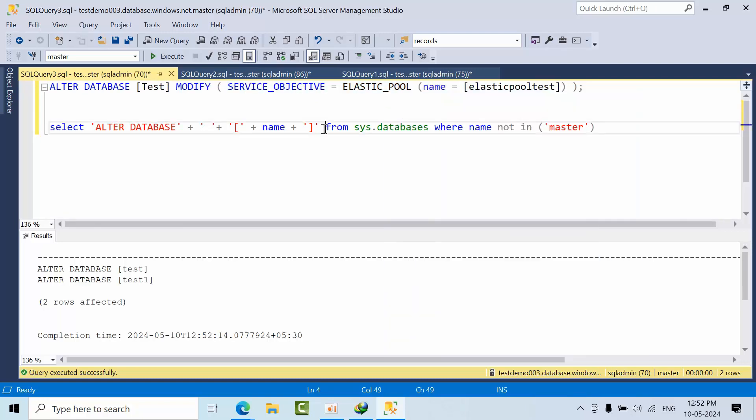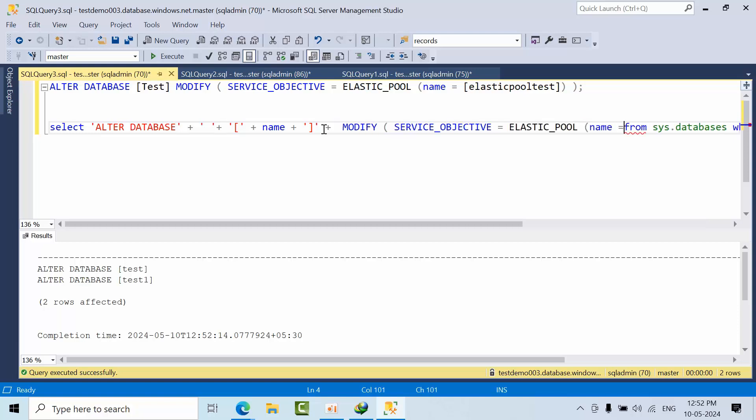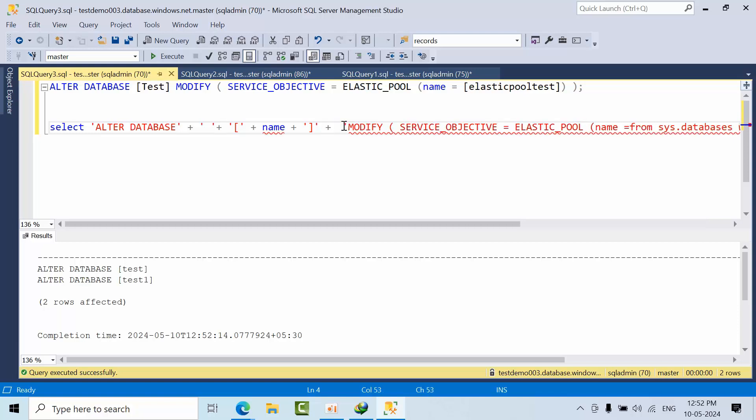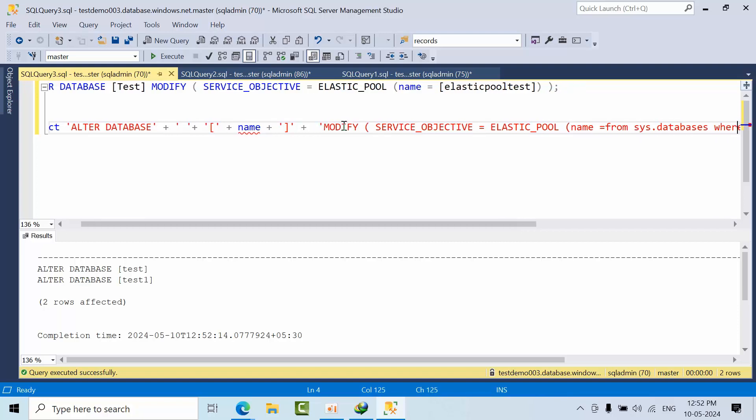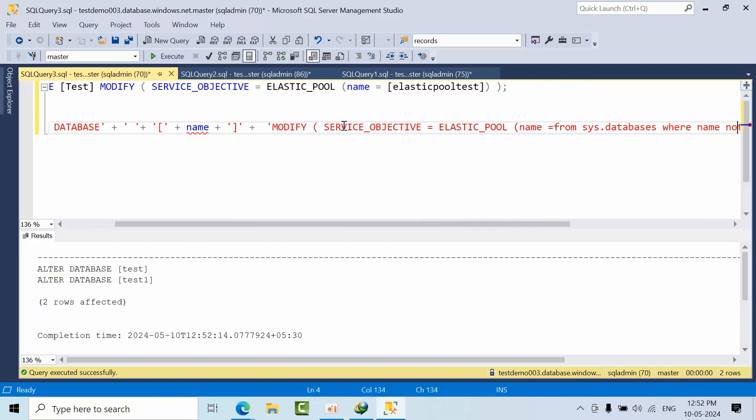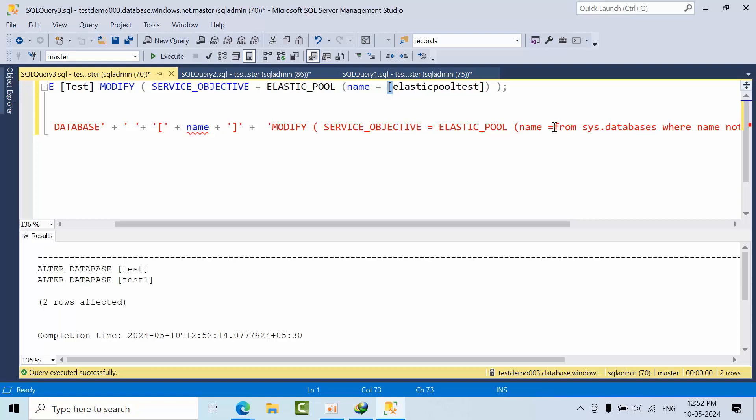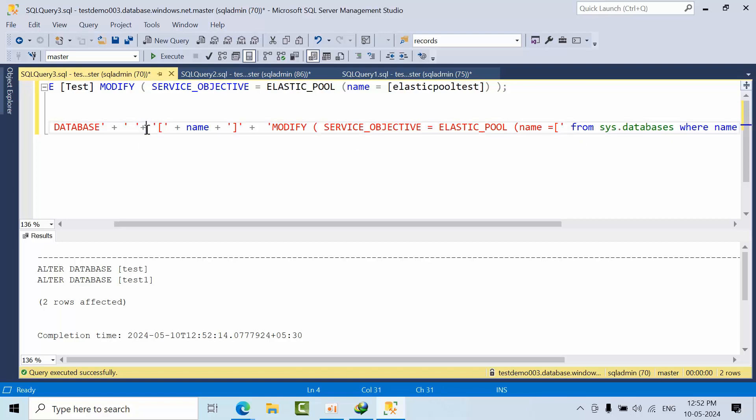Now I am using plus symbol. Now paste it. Put it as a string up to here.